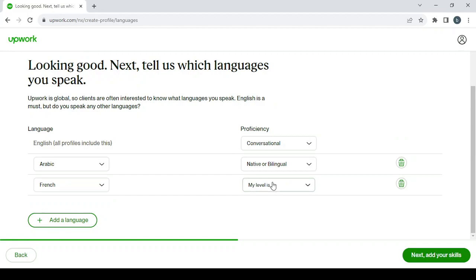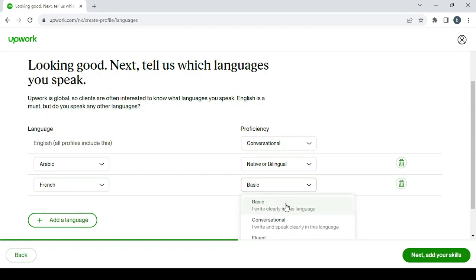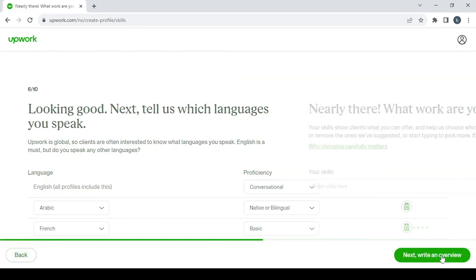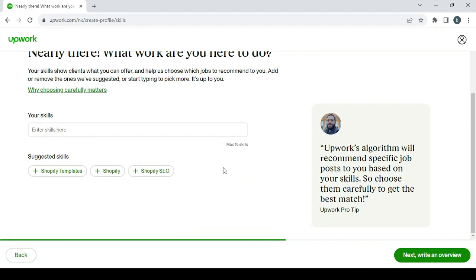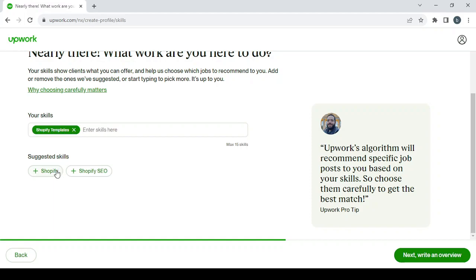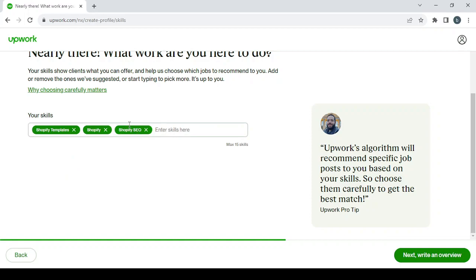Then click on next to add your skills. And here we have already some suggested skills for us like Shopify templates, Shopify, search engine optimization. And we've still got some room for more than, for maximum 15 skills, so you can add as many skills as you have.